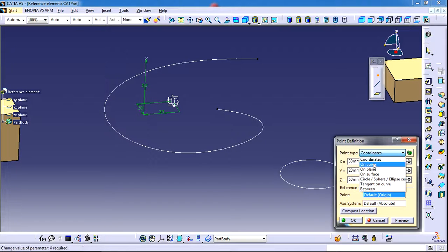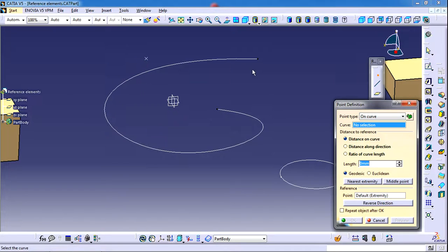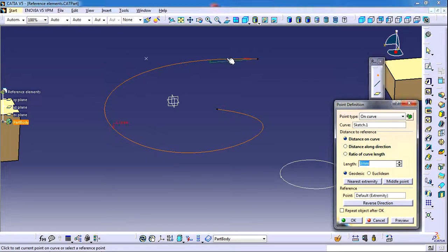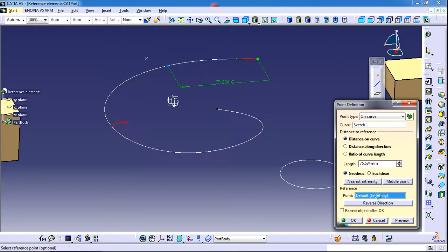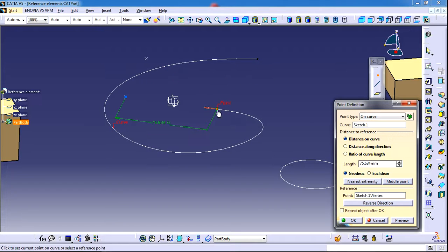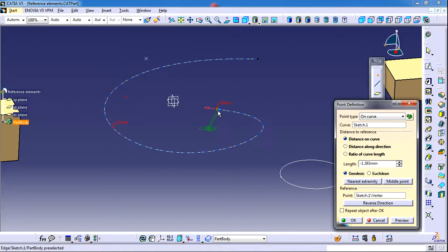Another option is to create a point on a curve. If you have a curve, you can select it and then use the 'Distance on Curve' option. This distance is calculated with reference to an extreme point. You can select another reference point as well — click on the point reference field and then pick any other point available on the curve. The new distance is then calculated from that extremity.